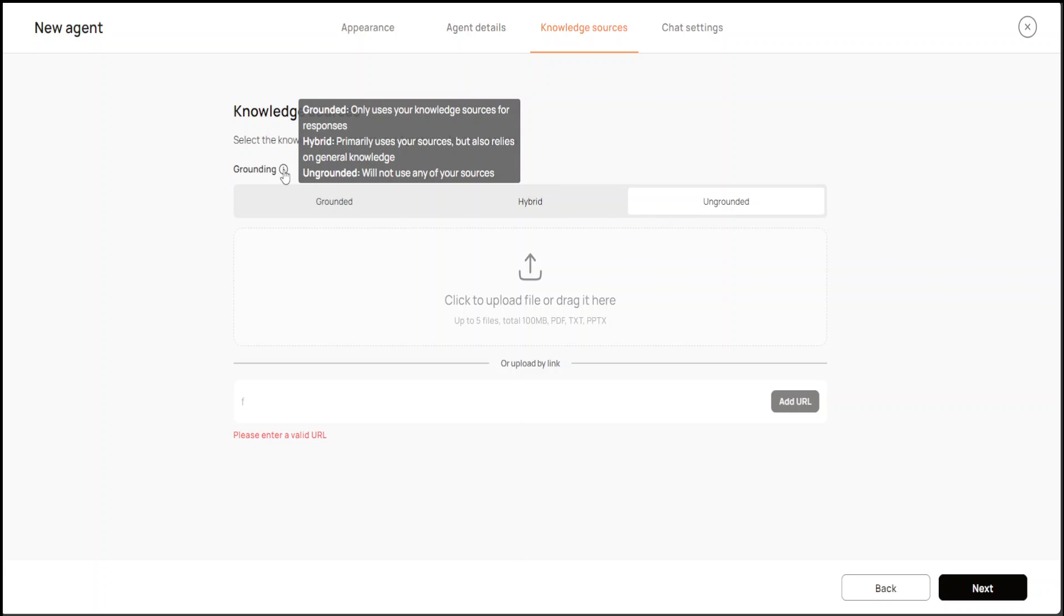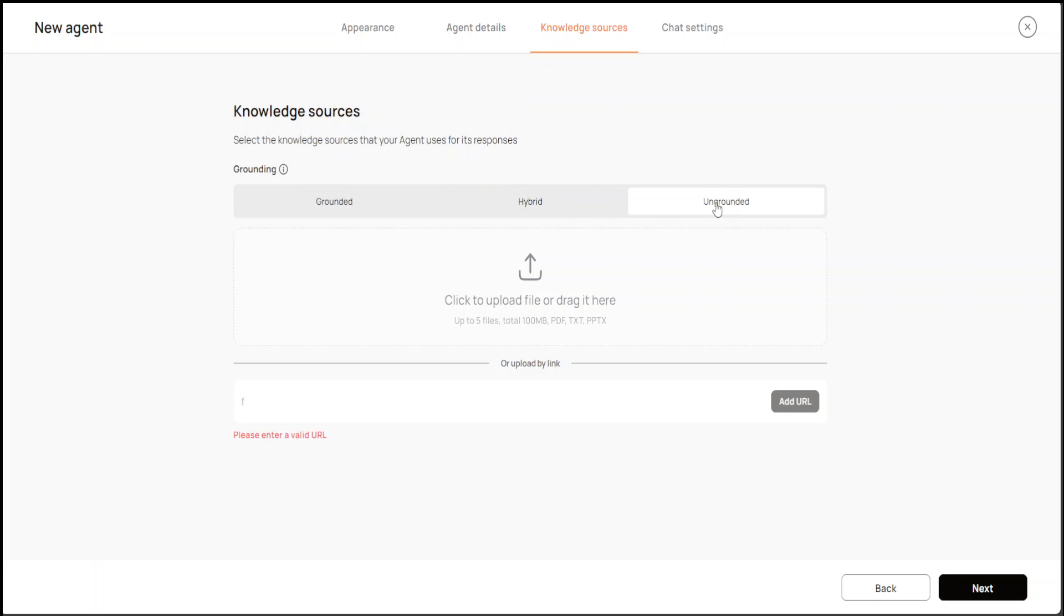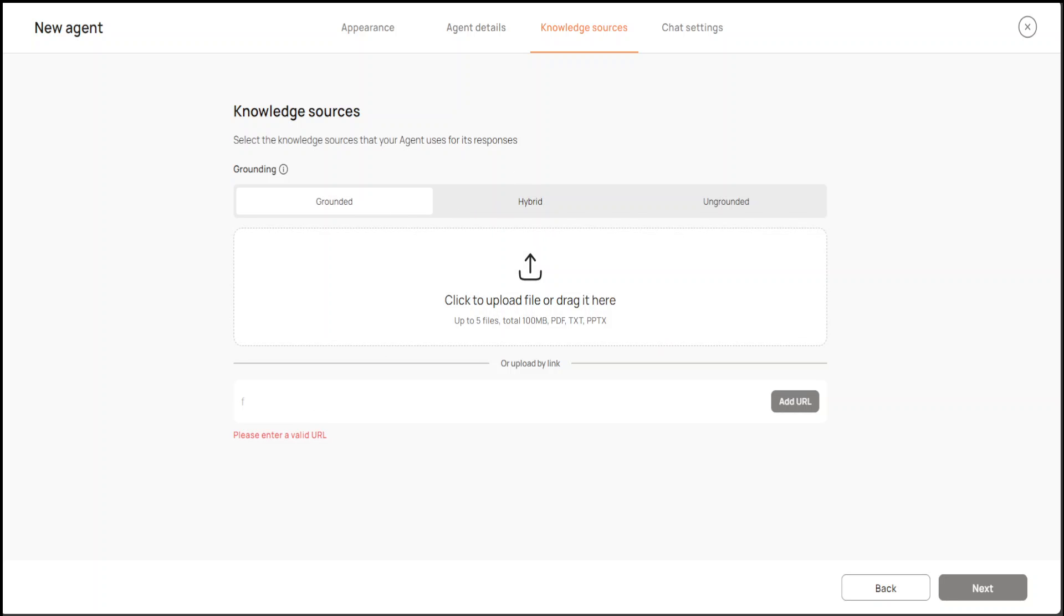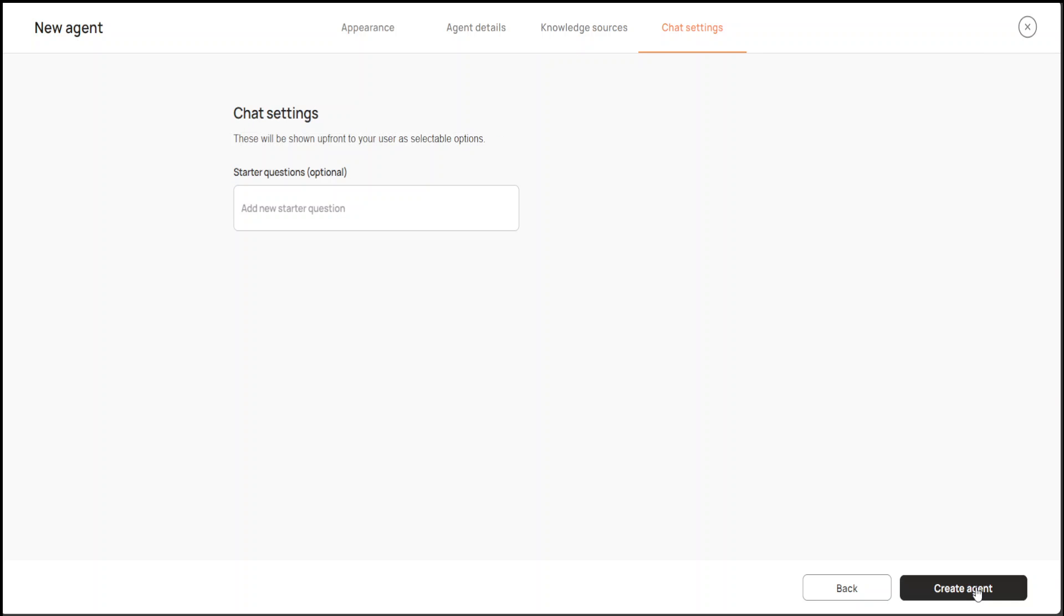Grounding means that it only uses my knowledge sources for responses. Hybrid means that it uses general knowledge too, and ungrounded will not use any of my sources. How about grounded? Let me give it one file. You can see that I was able to add this test.txt file here.